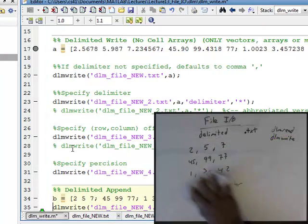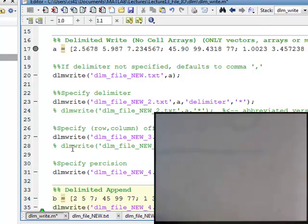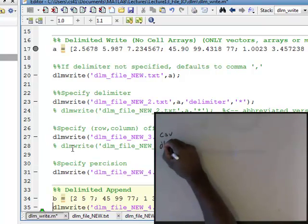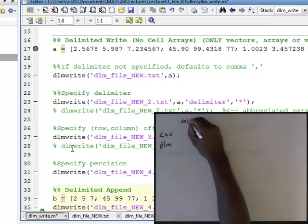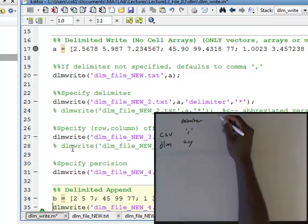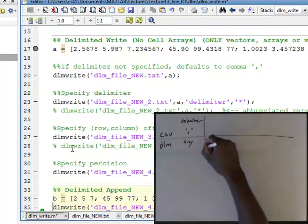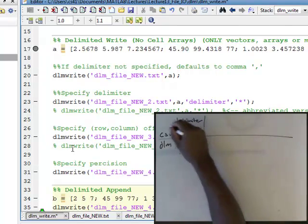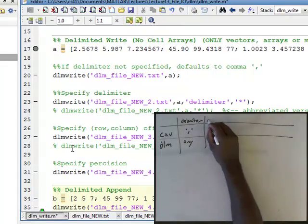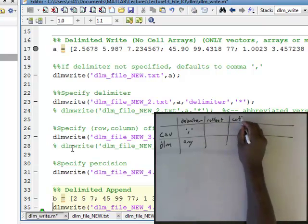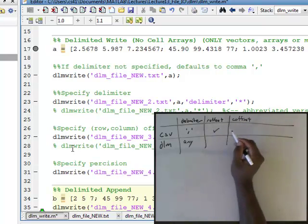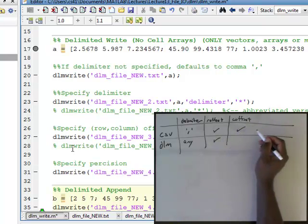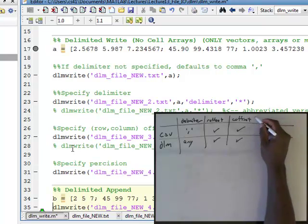Let me do a summary over here for DLM, and do a comparison between CSV and DLM in terms of writing. With CSV, the delimiter defaults to the comma. With DLM, you have complete control and can have any delimiter. With CSV, in terms of R offset and C offset, you actually have the ability to do it with CSV, and you have the ability to do that with DLM. Those are features that are similar.